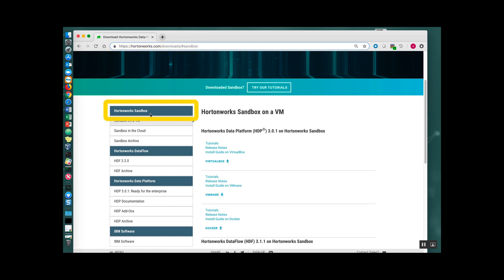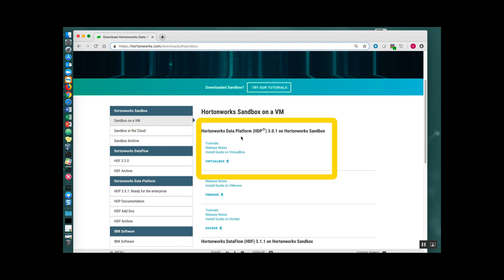go to Hortonworks Sandbox, Sandbox on VM, and make sure that you're looking at the HDP 3.0.1 Sandbox. Then go ahead and select VirtualBox.